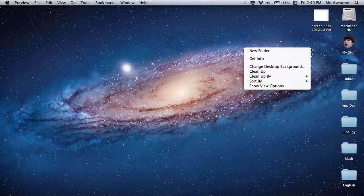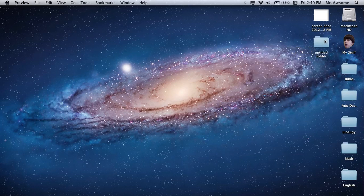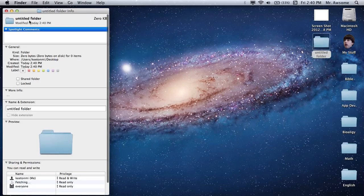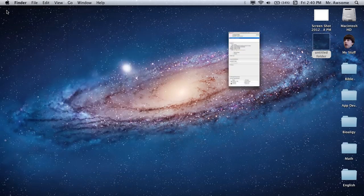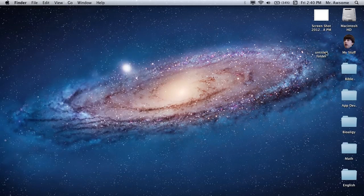Now go to whatever you want to make invisible. Select it and press Command-I for Get Info. Select the picture right here — it will highlight in blue — then press Command-V to paste. As you can see, it is now transparent on your desktop.